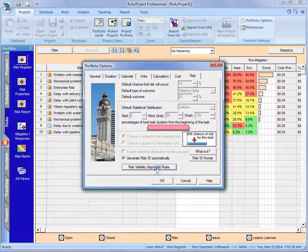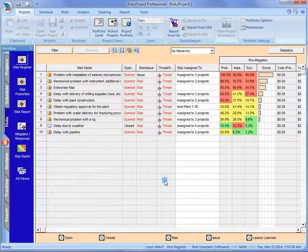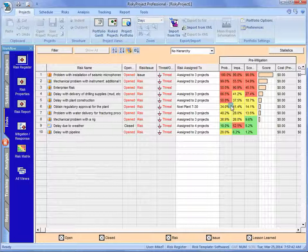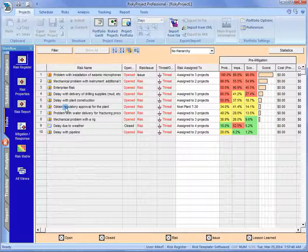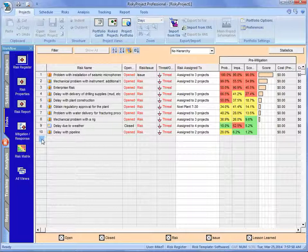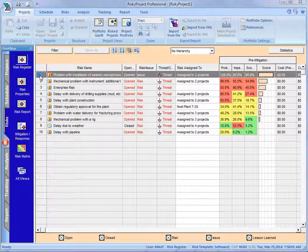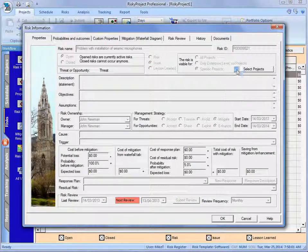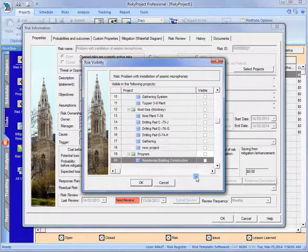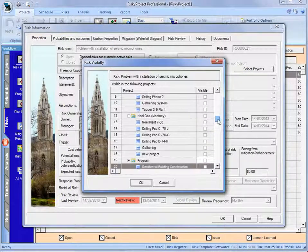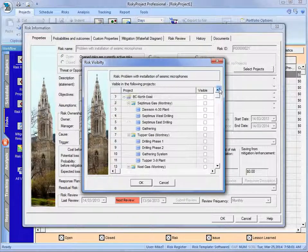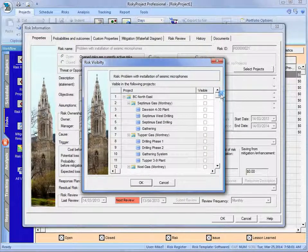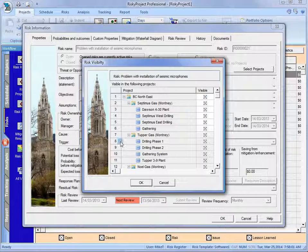Once that risk is created, as an administrator or if you have access to other projects, or a manager, if you have access to additional projects, you can go in and here's a risk right here. And I can make this risk, this risk looks like it's probably available.